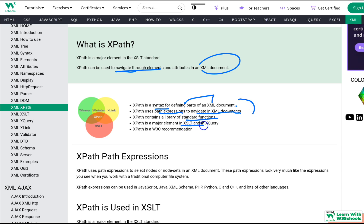XPath is a major element in XSLT and XQuery, and it is a W3C recommendation. The W3C highly recommends following XPath so you can define parts of an XML document to the W3C standard and use its functions to traverse and navigate XML documents.